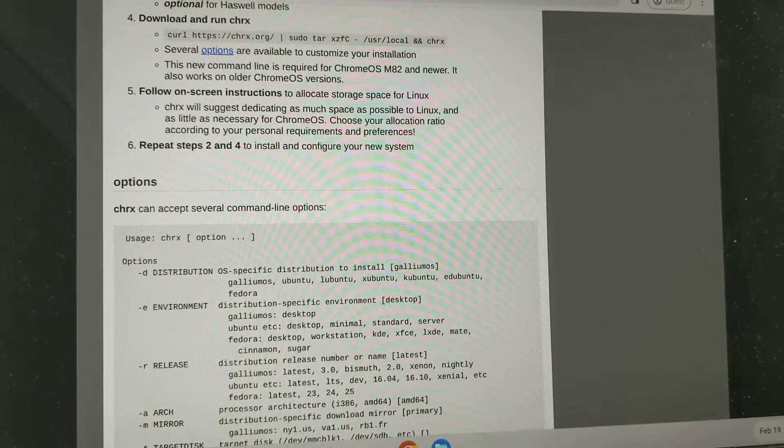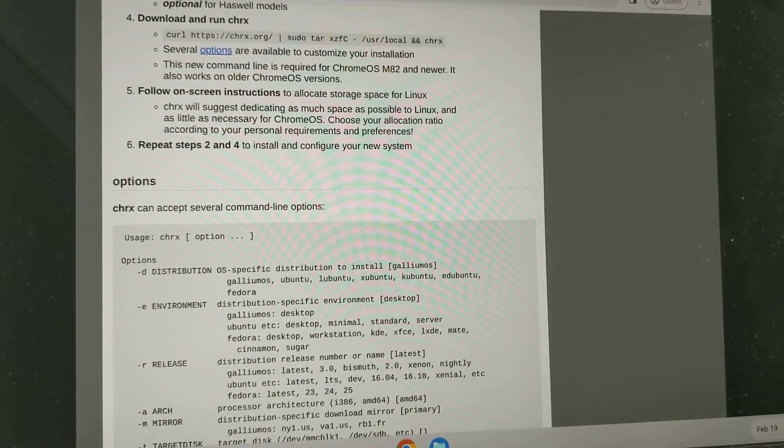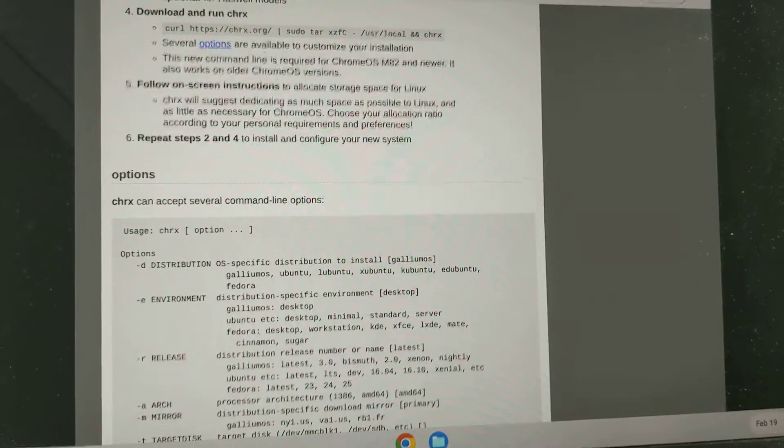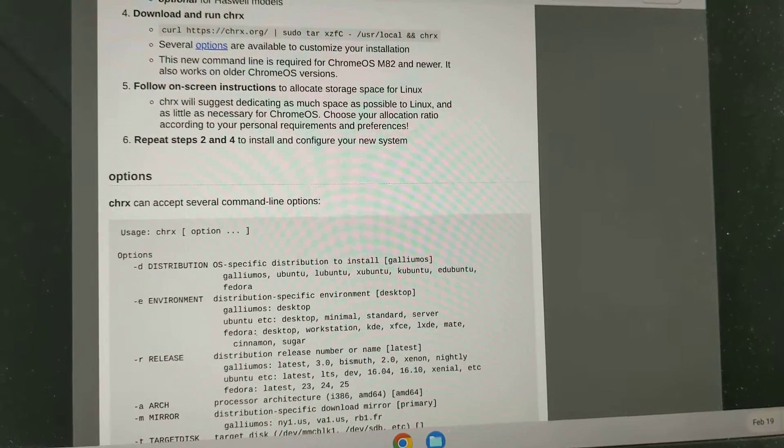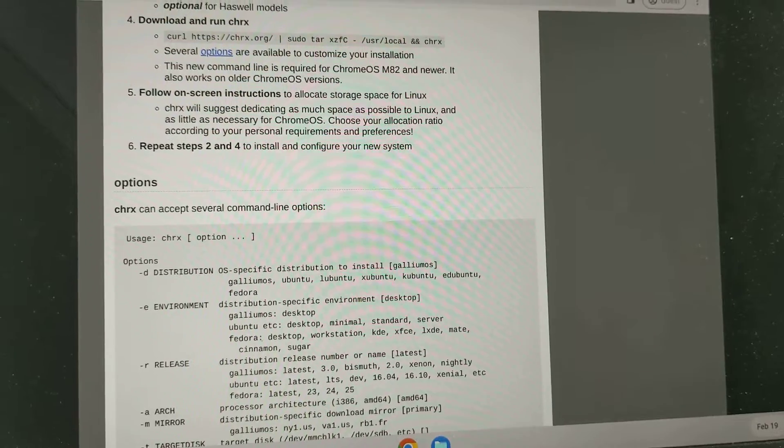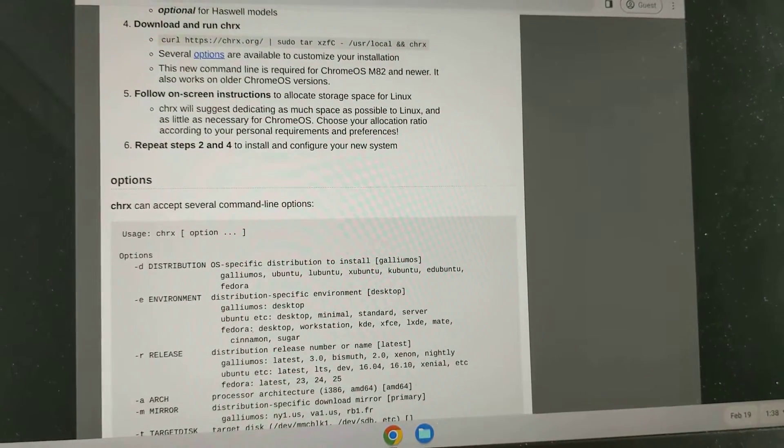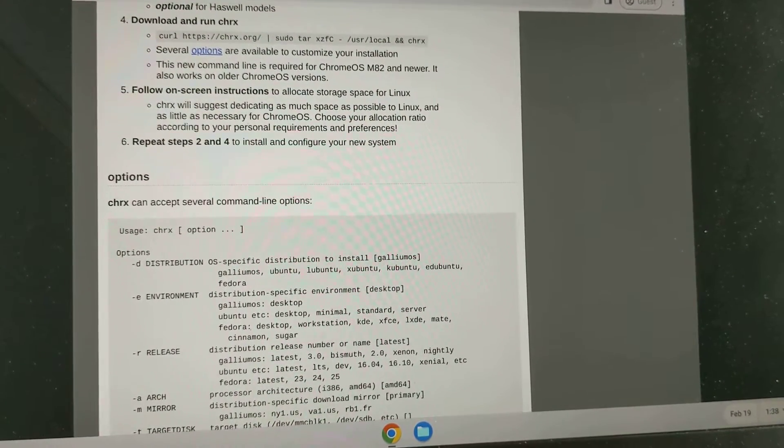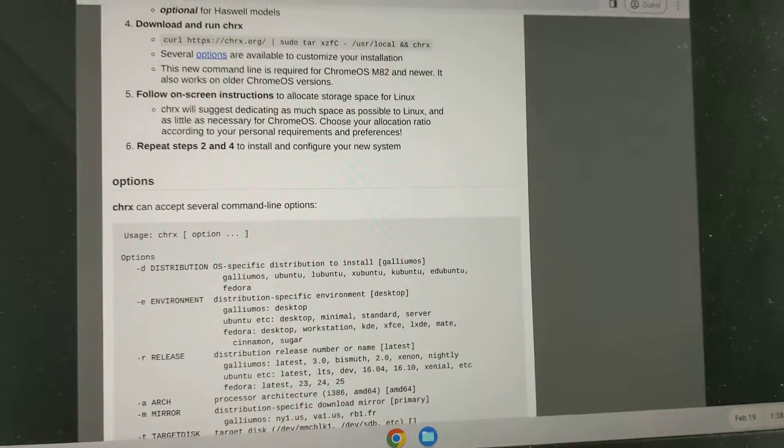And so I think the next thing I'm going to try is... let me see if I can repair. Should I try to repair it?